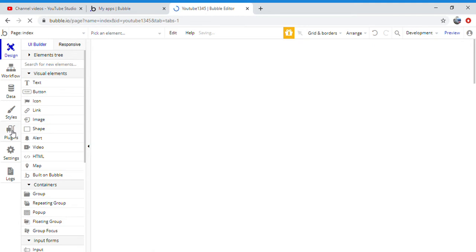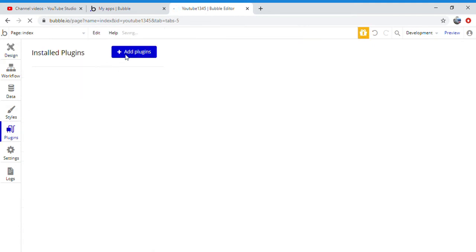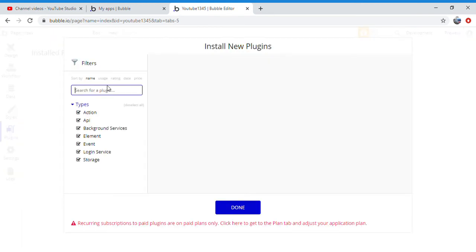You're going to click plugins, add plugins. Then what you're going to want to search for is slideshow.